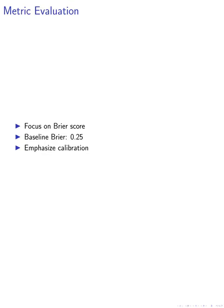Our metric evaluation centered on the Brier score, a performance metric ideal for binary questions. The Brier score, calculated as the square of the difference between the forecast and the outcome, serves as a proper scoring rule that incentivizes accurate forecasting.